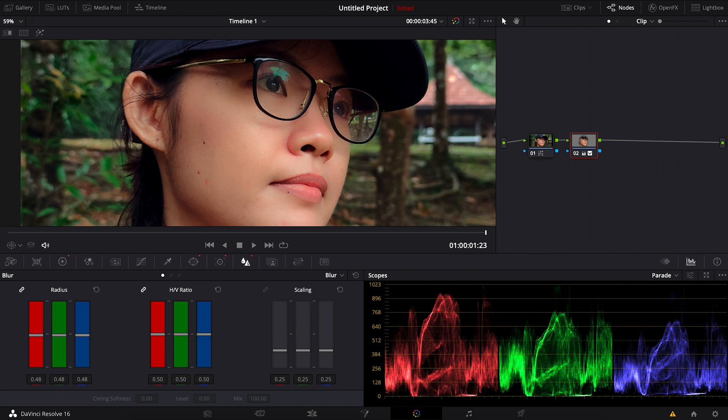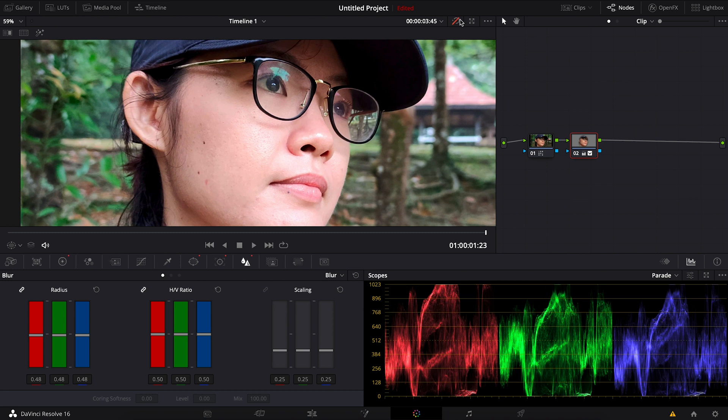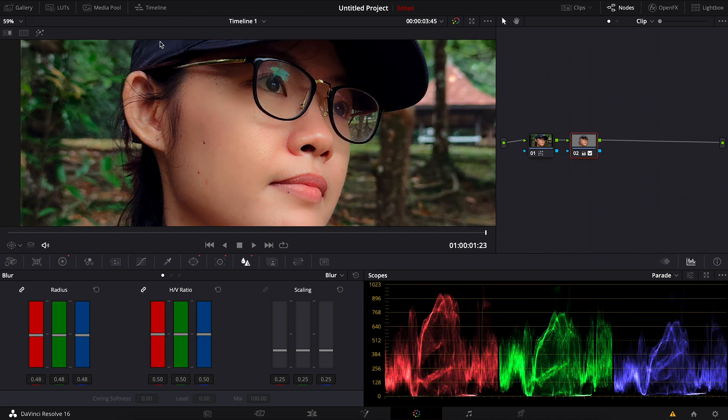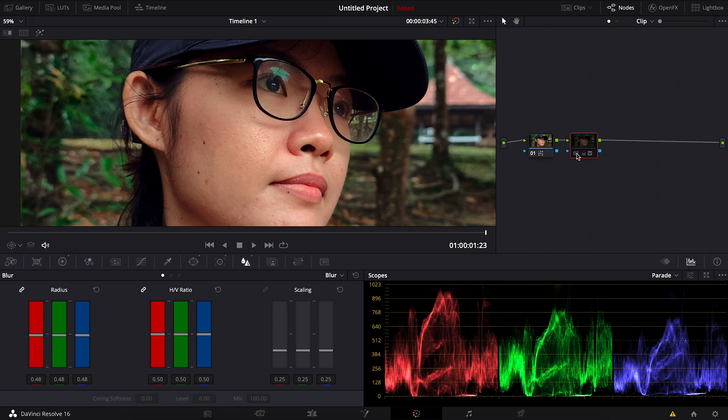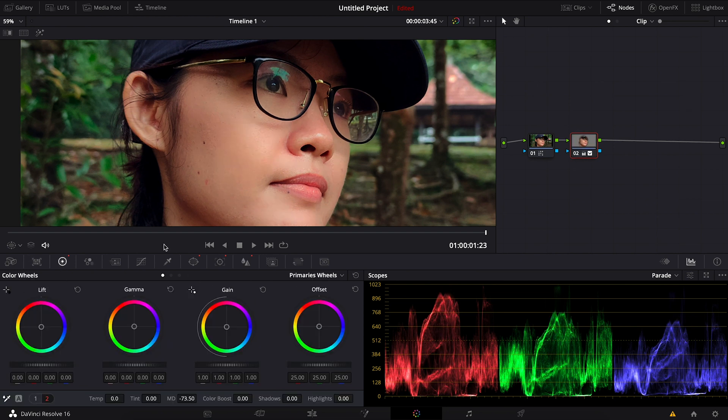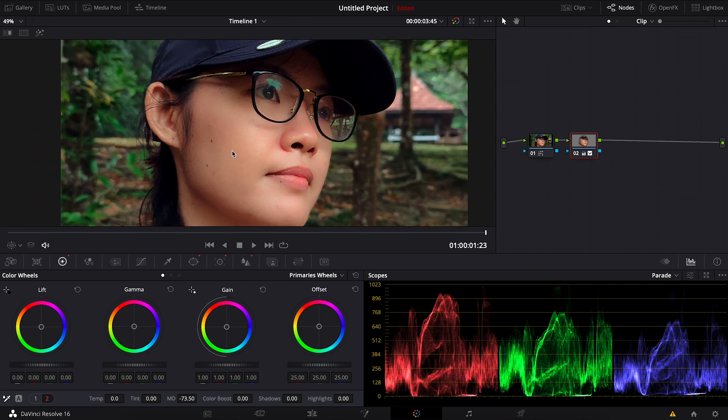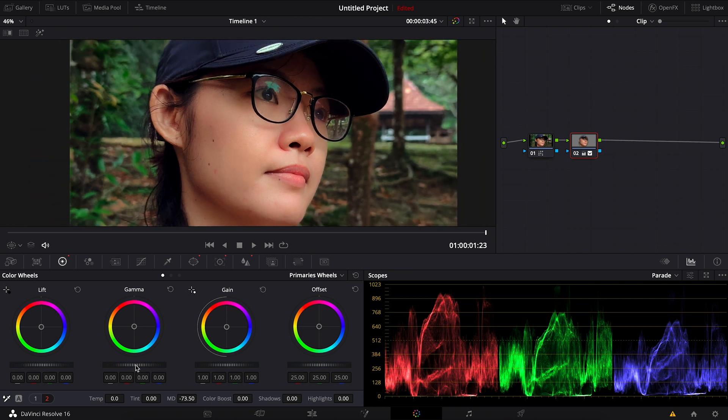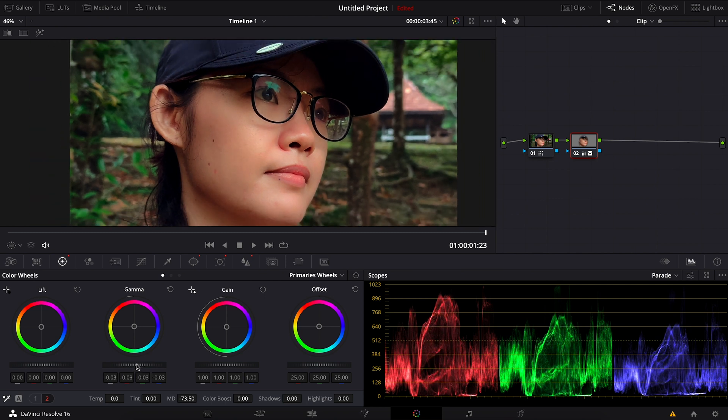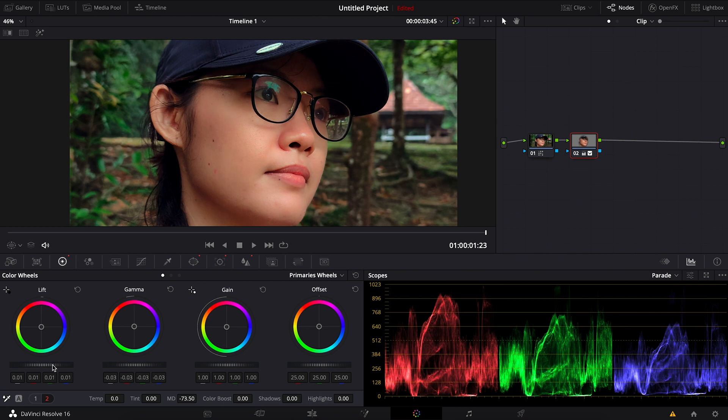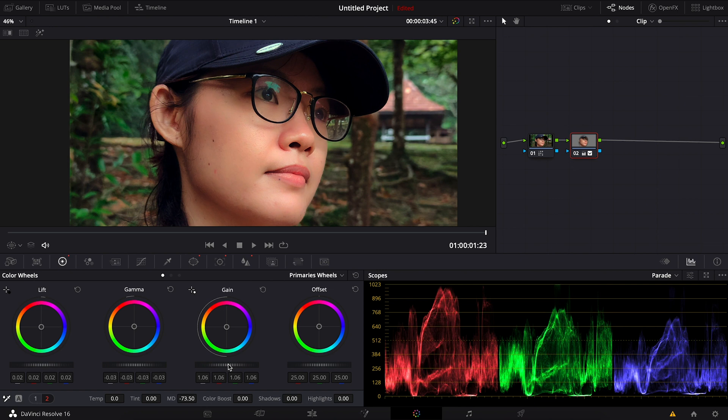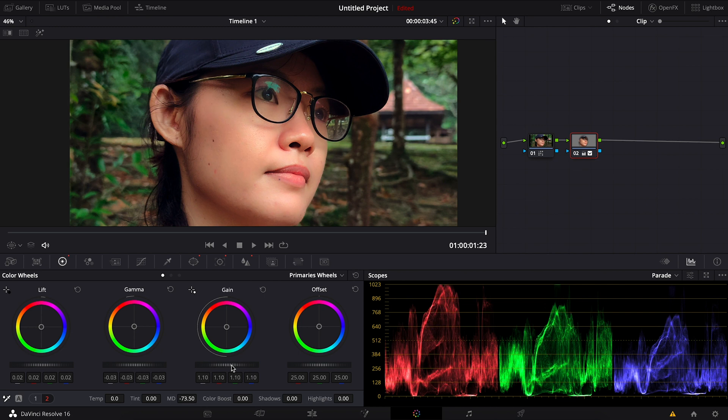So we can see the difference now if I turn off. If I turn off only this node, you can see the difference on the skin before and after. Now back to the color wheel, I'll do some adjustment. Maybe darker on the gamma, brighter on the lift, and increase the gain, but try not to touch the top line here on the histogram, if not you will start losing details on the highlight.